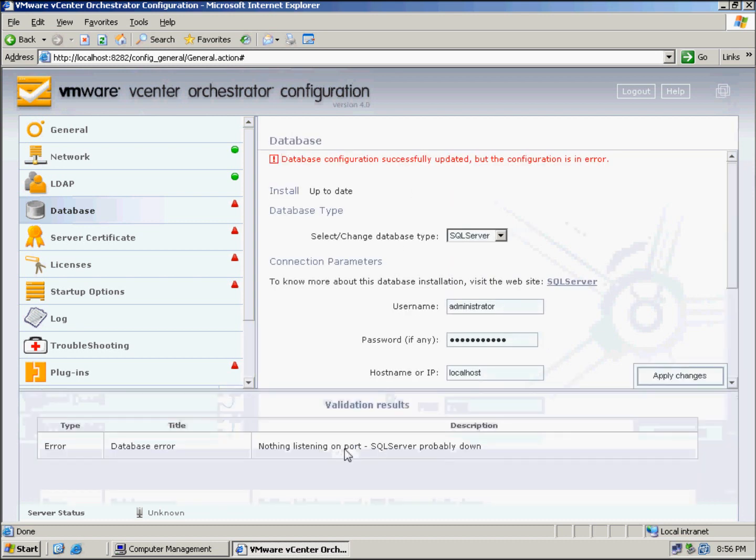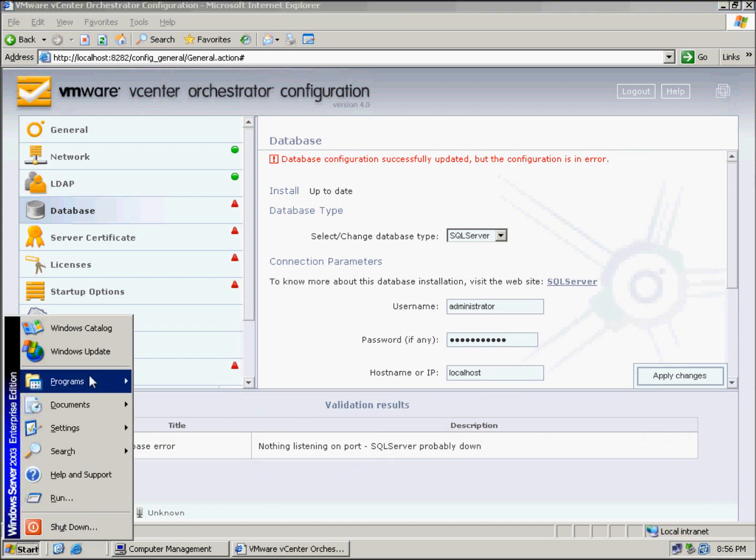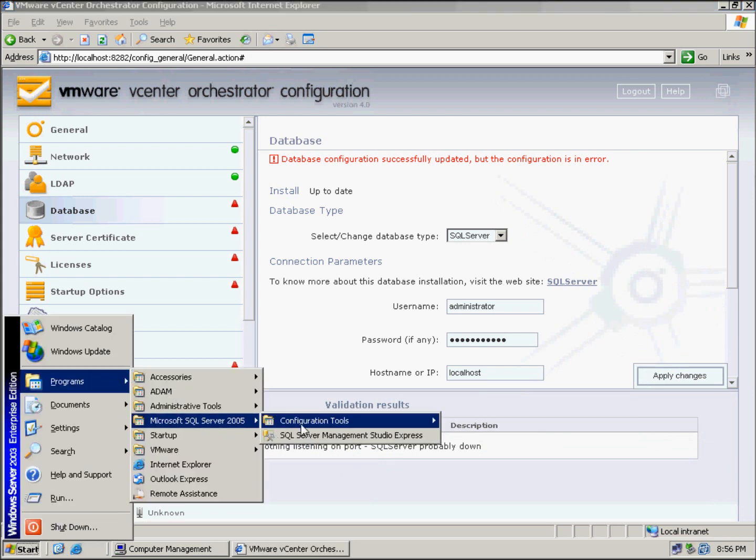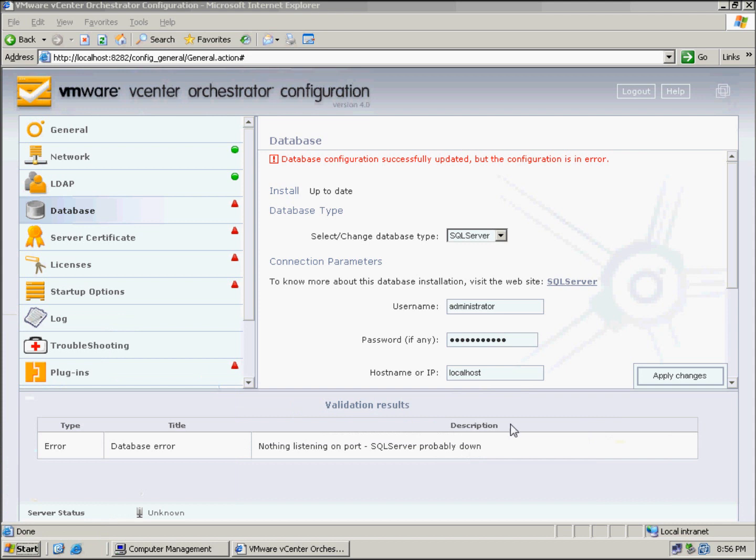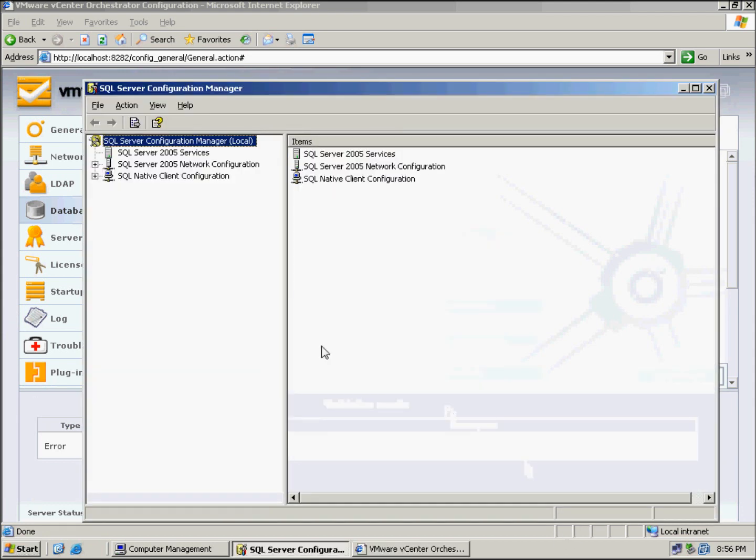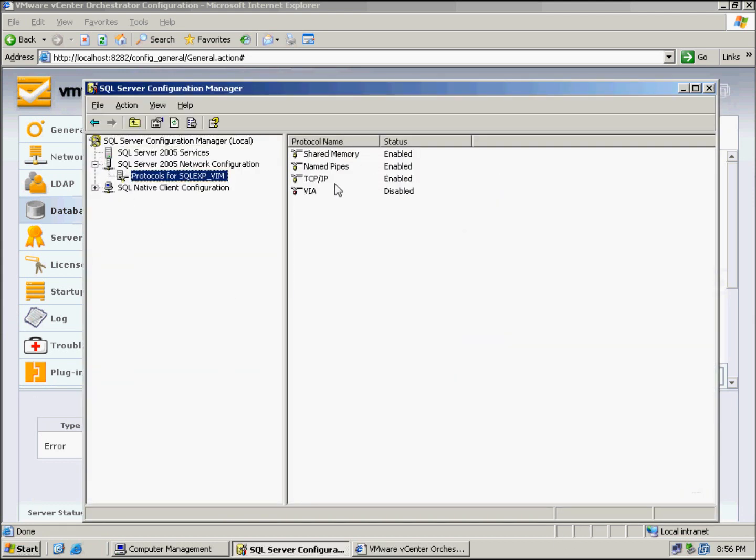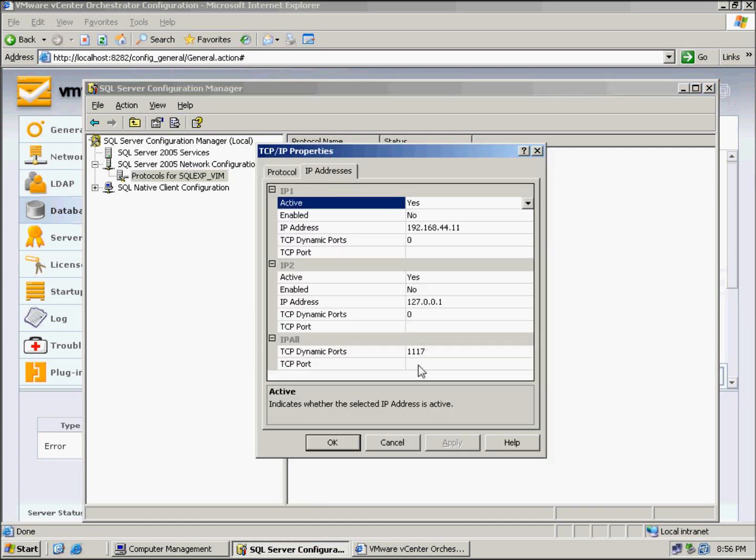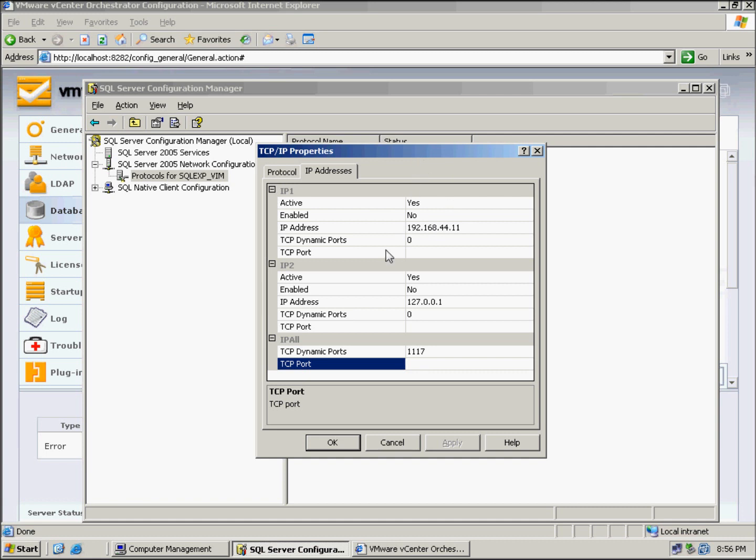What you have to do is go to Program Files, SQL 2005, Configuration Tools, and then Configuration Manager. You just go down to the Network Configuration, Protocols, and then TCP IP, IP addresses, and we've got to enter the TCP port here which it listens to, which is 1433, and you just click Apply.